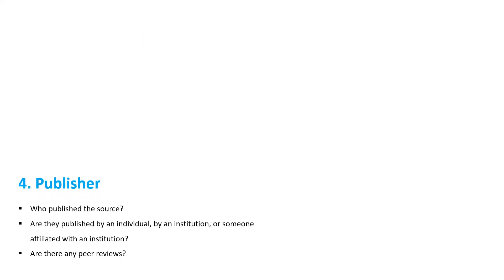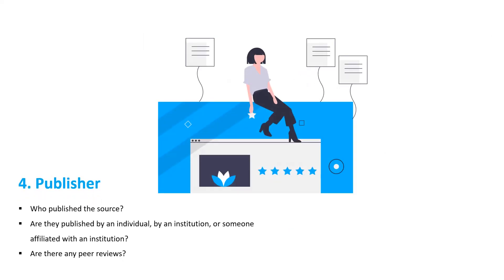Who published the source? Are they published by an individual, by an institution, or someone affiliated with an institution? Are there any peer reviews?